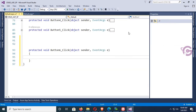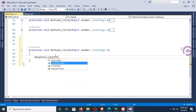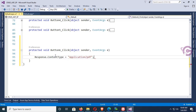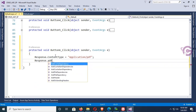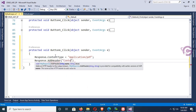Now I'm going to write code to print the div tag with GridView in ASP.NET C#. In the Button6_Click event, write: Response.ContentType equal to application/pdf.